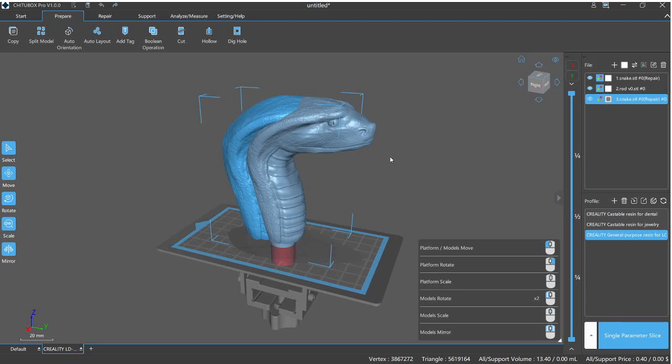There are some other things here in the prepare side that I want to check out, such as add tag. This is an interesting, fun little tool here.